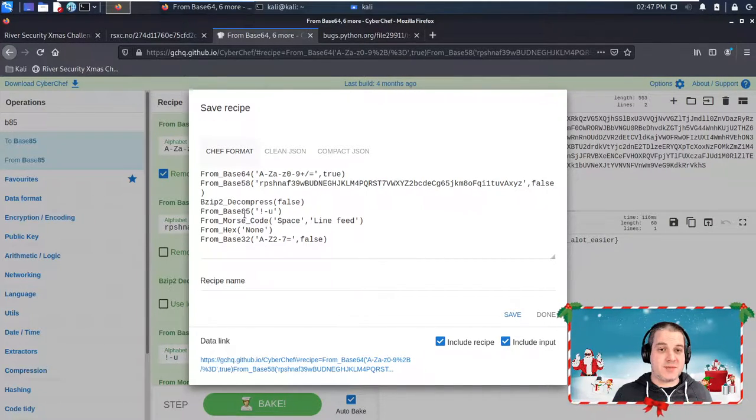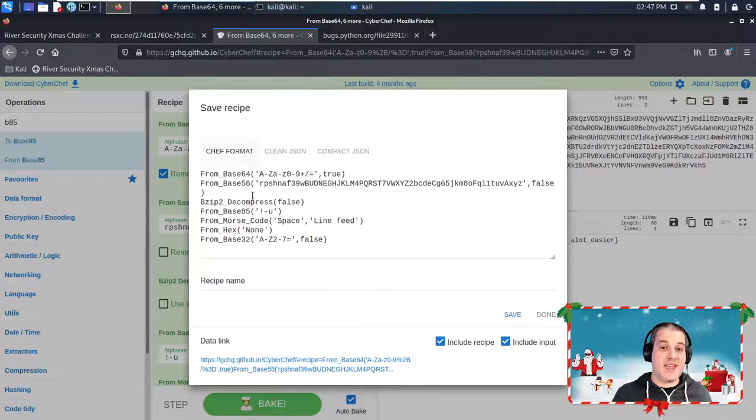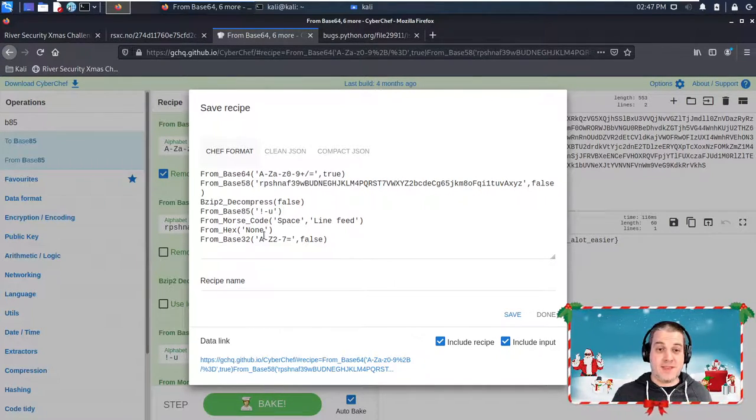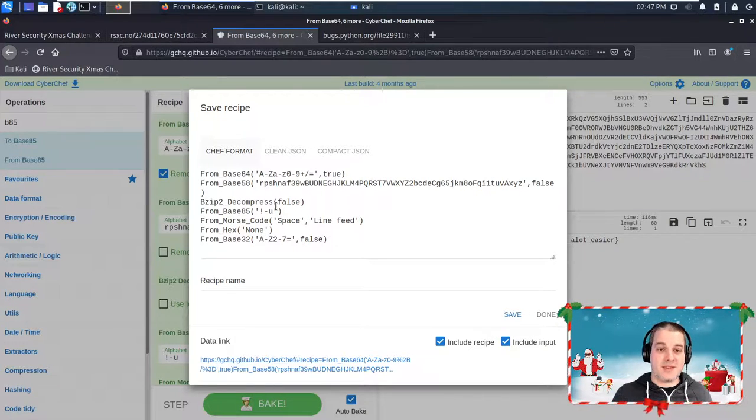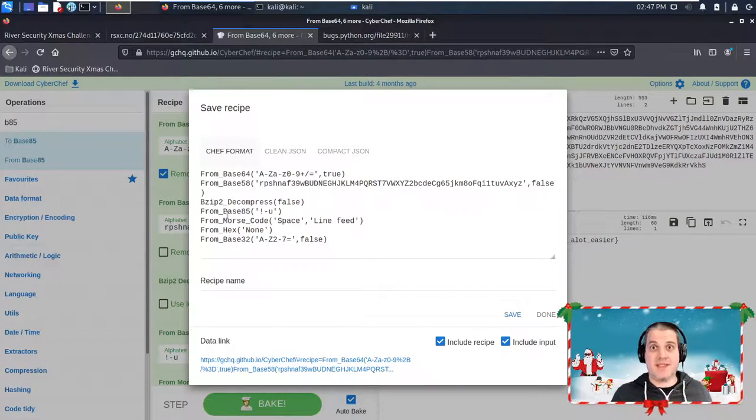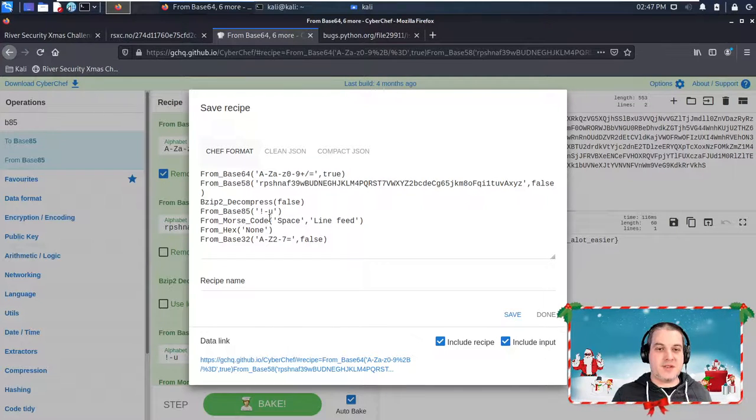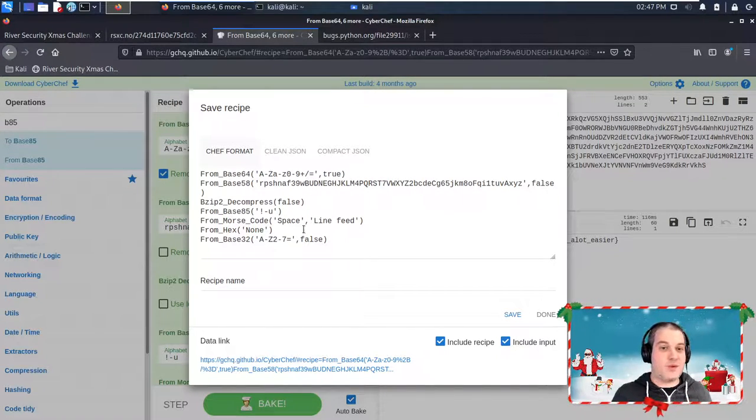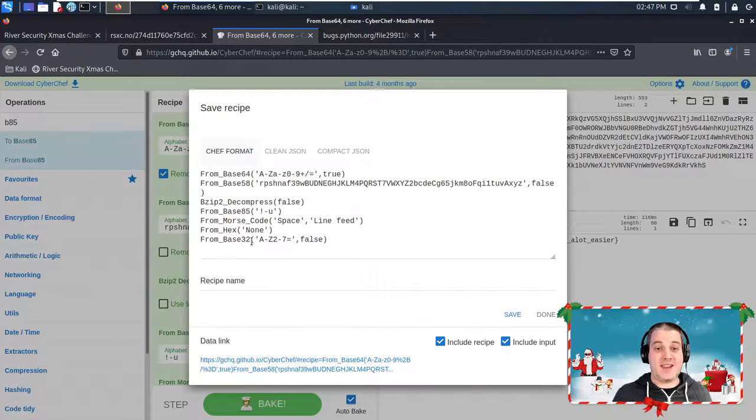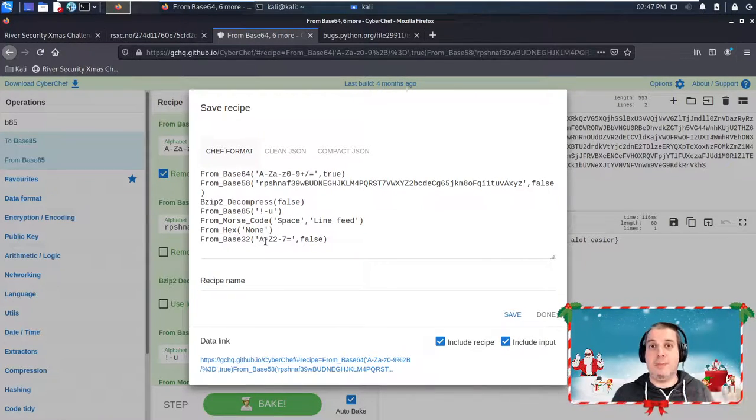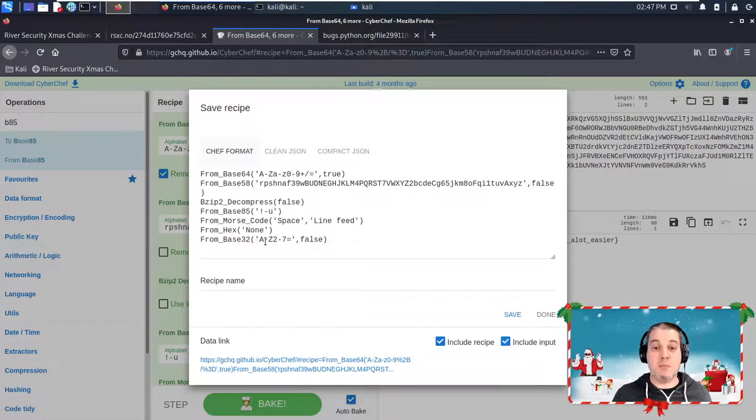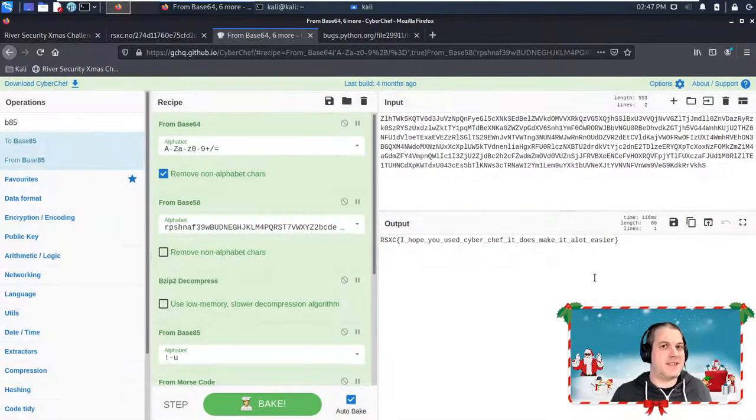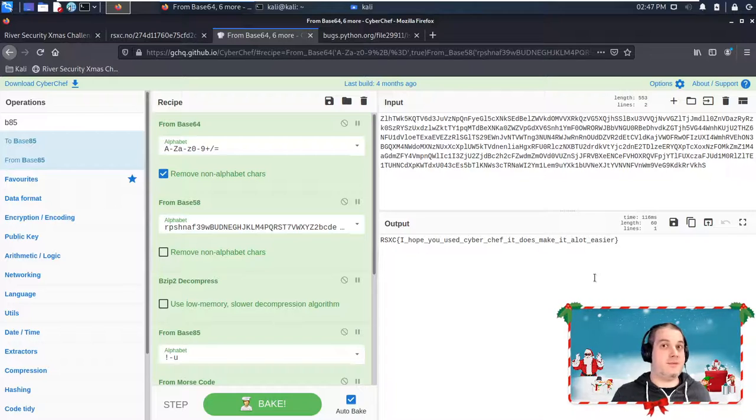...we see that these are the series of transformations we had to go through. So Base64, then Base58, it was then bzip compressed so we had to decompress it, then we did that Base85 transformation, then it was Morse code so we had to decode it, then we had hex, and then at the very end Base32, which is something that you might see every now and then, but base64 is really the more common base transformation.